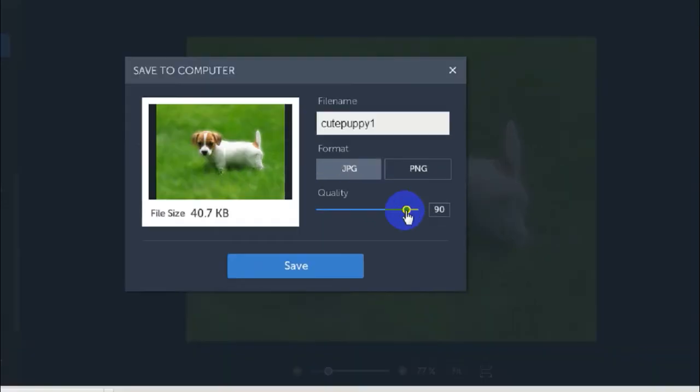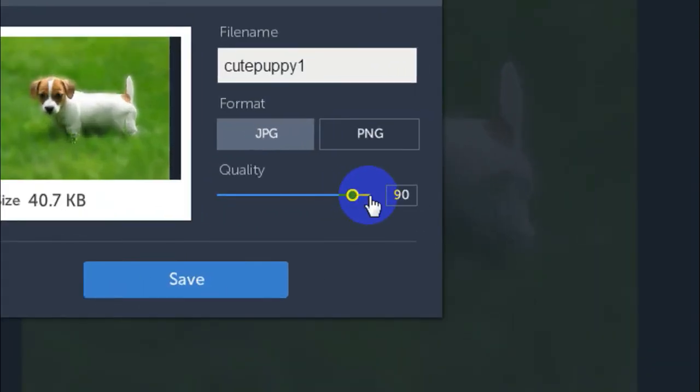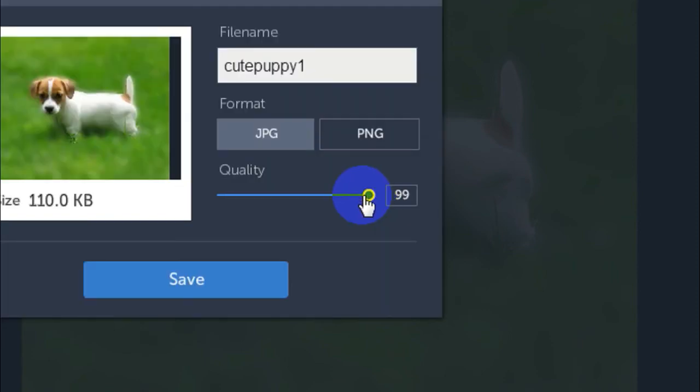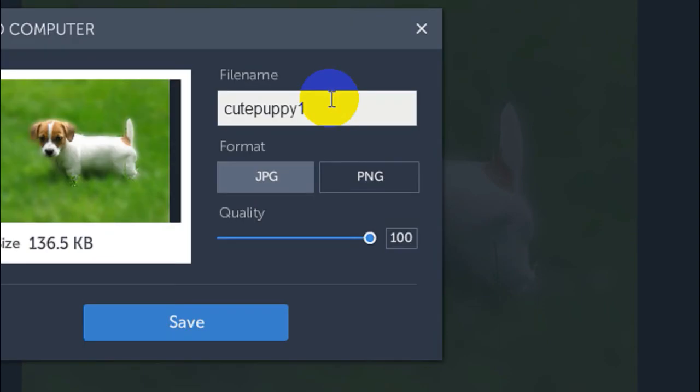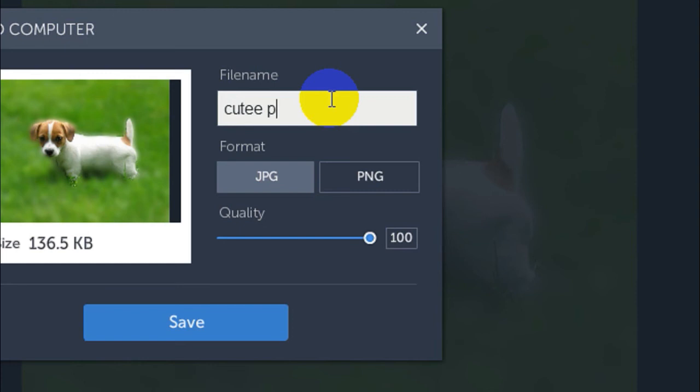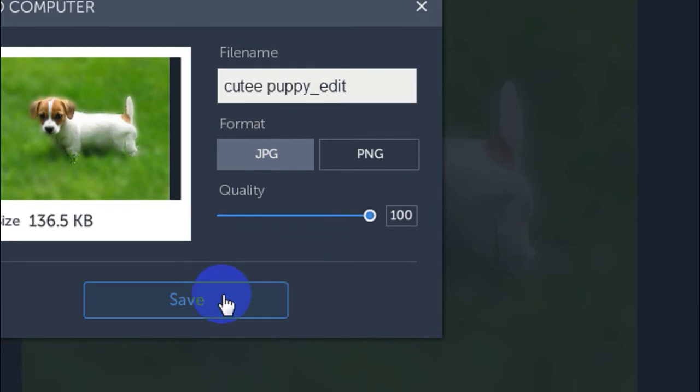Now you can set the quality to 100, I do it every time. Now you can give it a name like let me say cute puppy underscore edit.